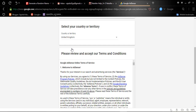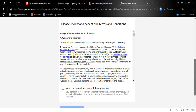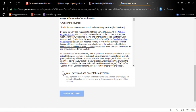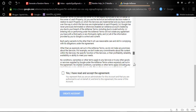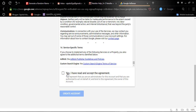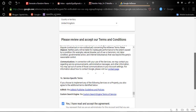After selecting the country, the terms and conditions will change. We know that every country has its own terms and conditions, and Google AdSense sets terms and conditions depending on each country's laws and rules.